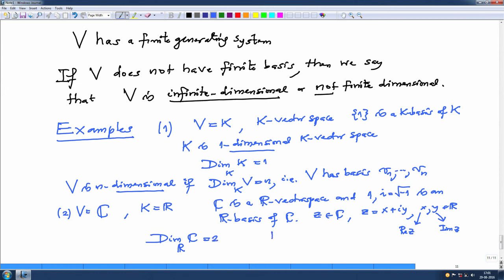Note however that dim C over C — the complex dimension — is 1. So C over C is one-dimensional (complex dimension), while C over R is two-dimensional (real dimension). Complex dimension means the field of scalars is the complex numbers.